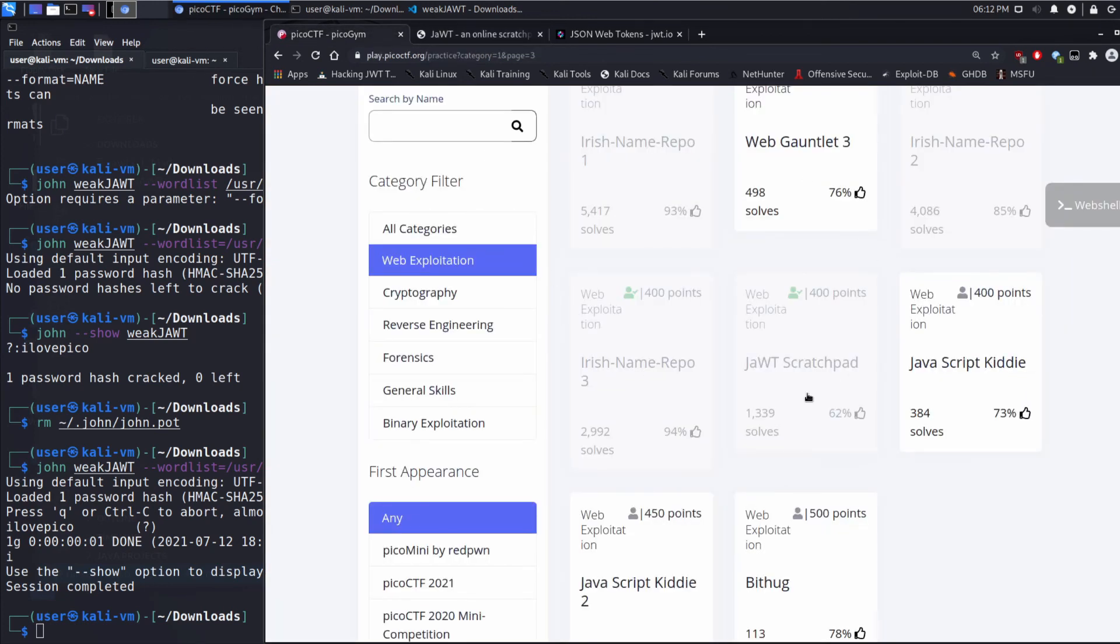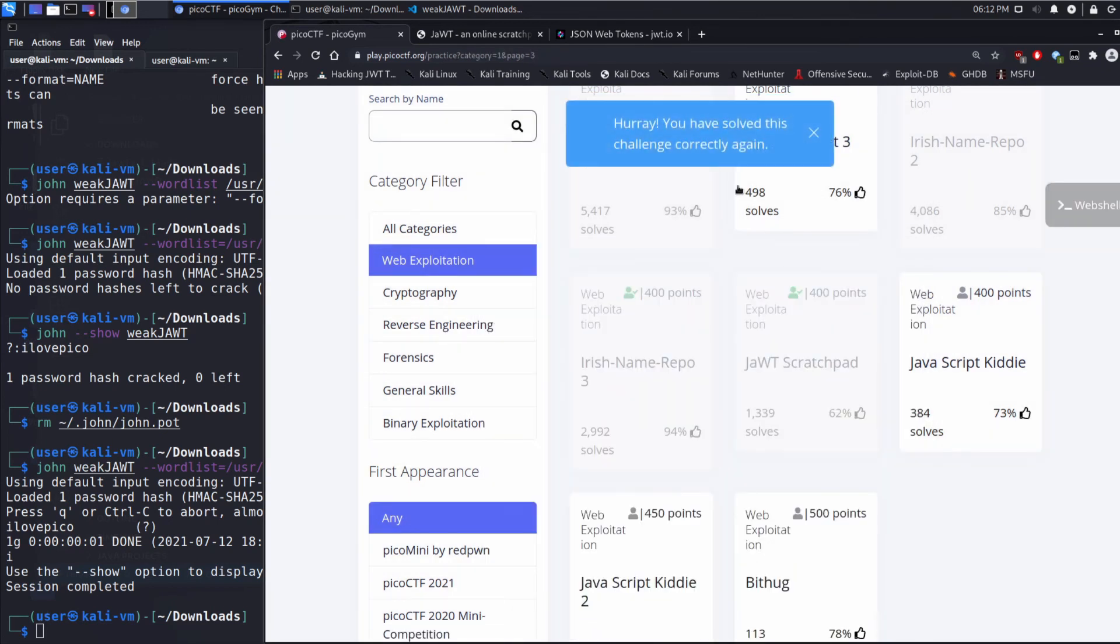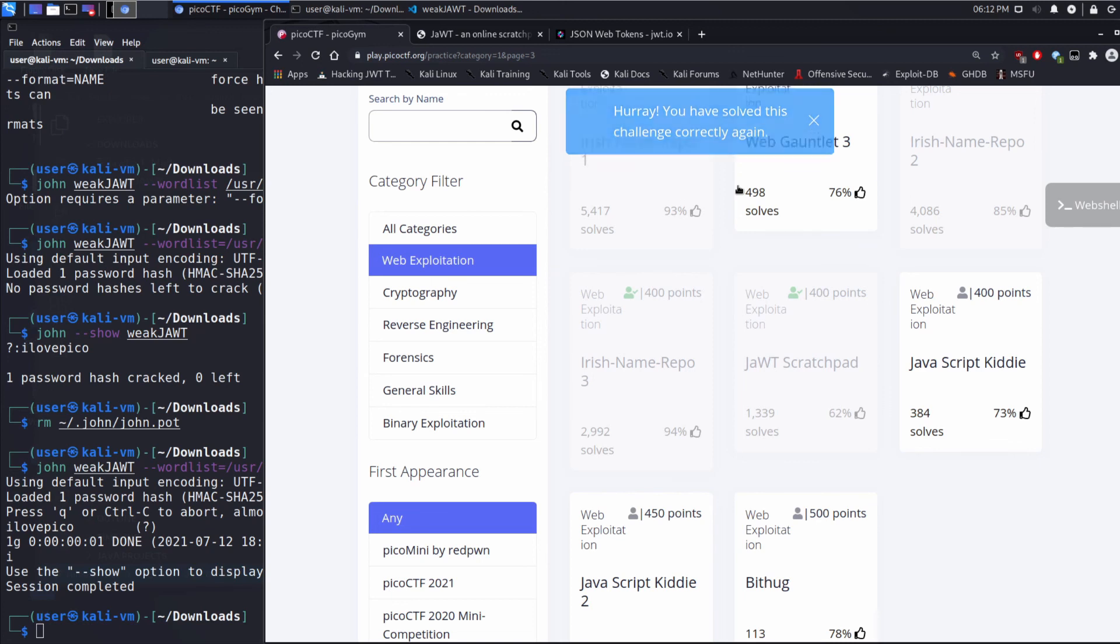So let's go back here. Let's submit our flag. And it works.